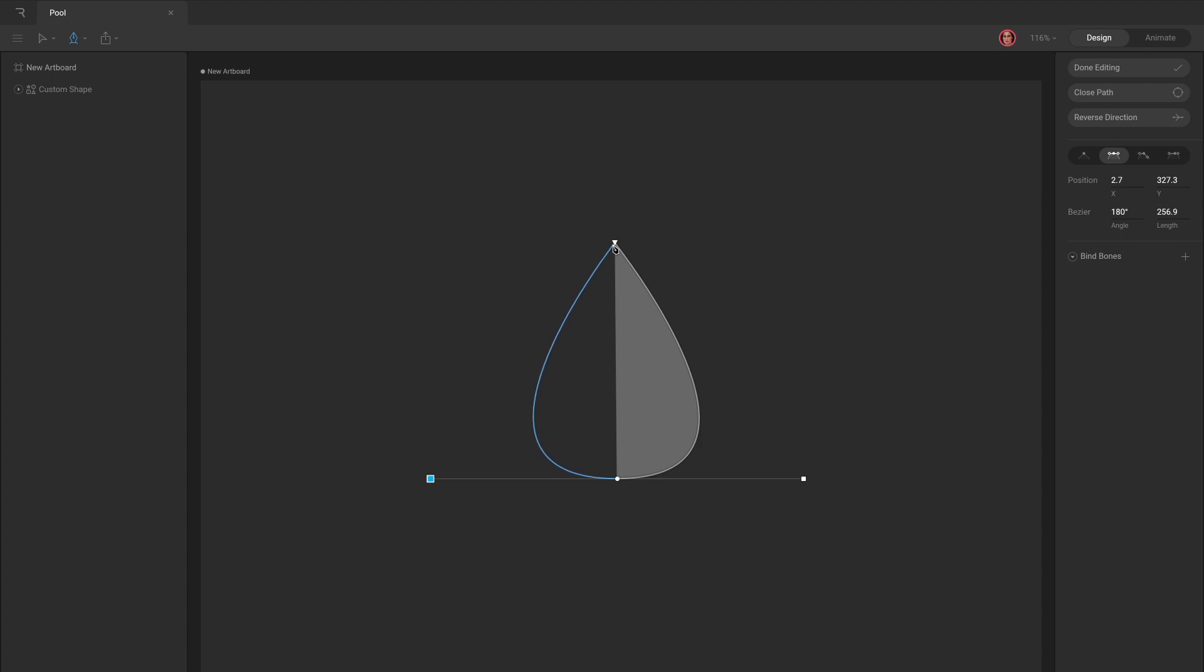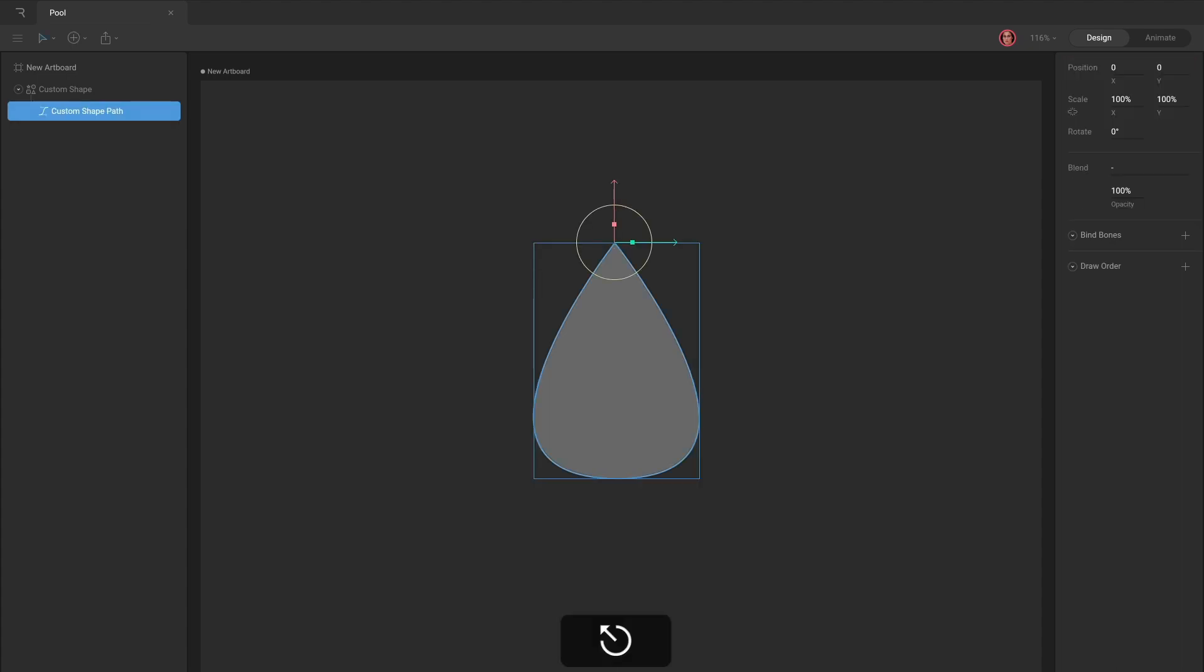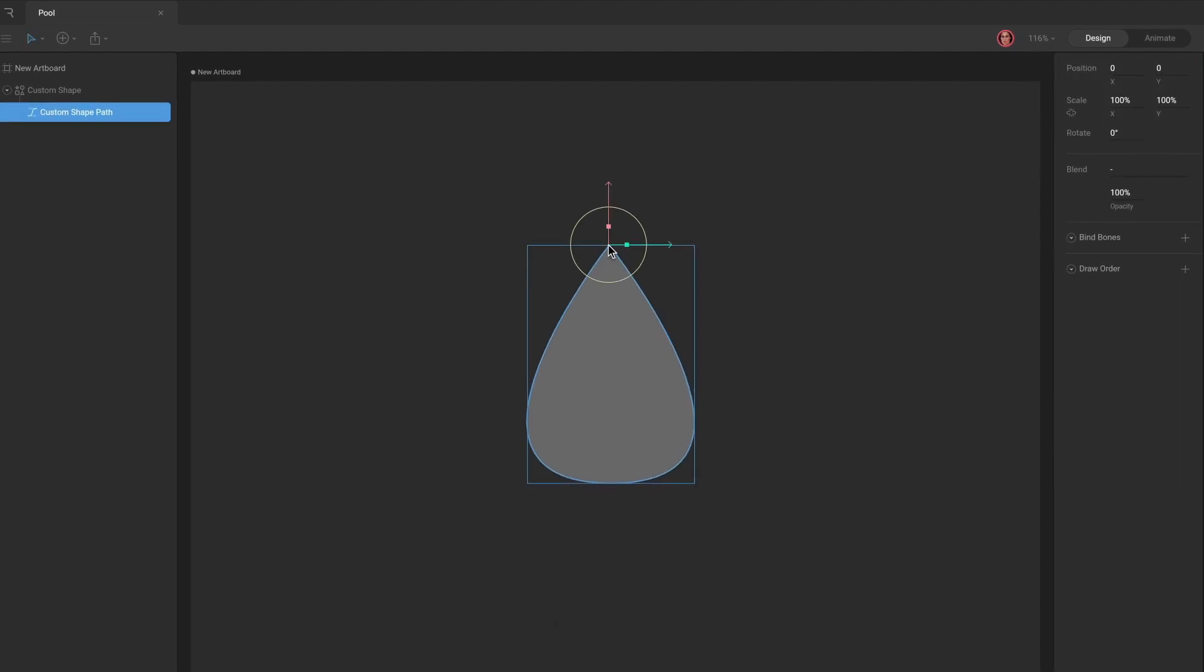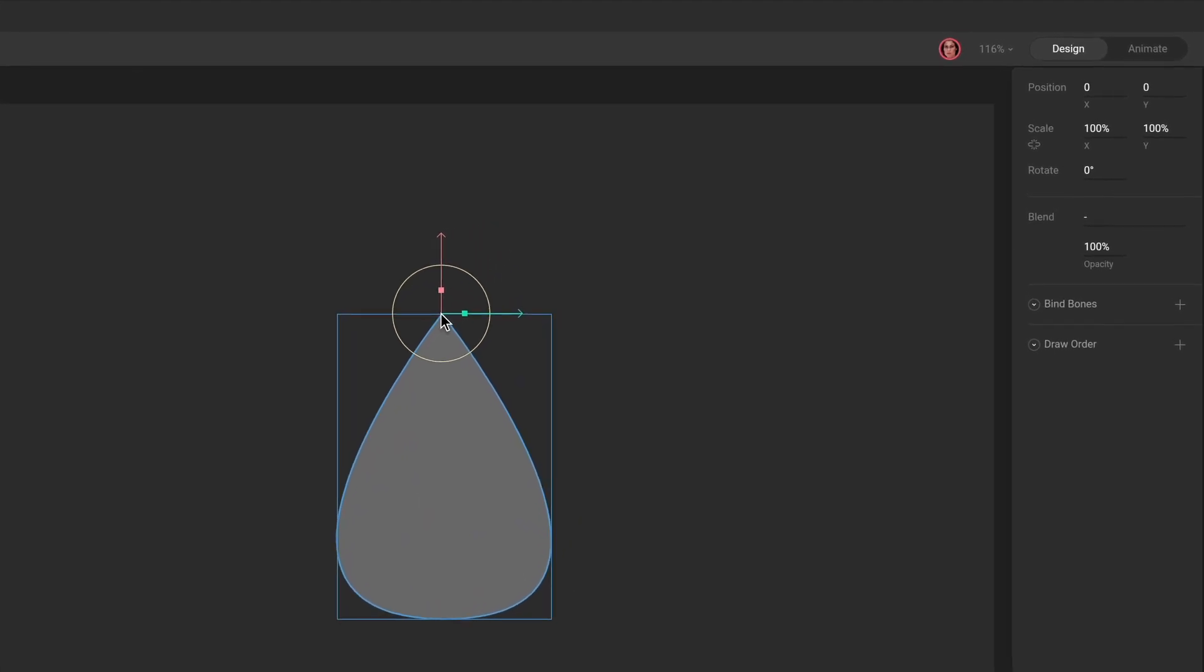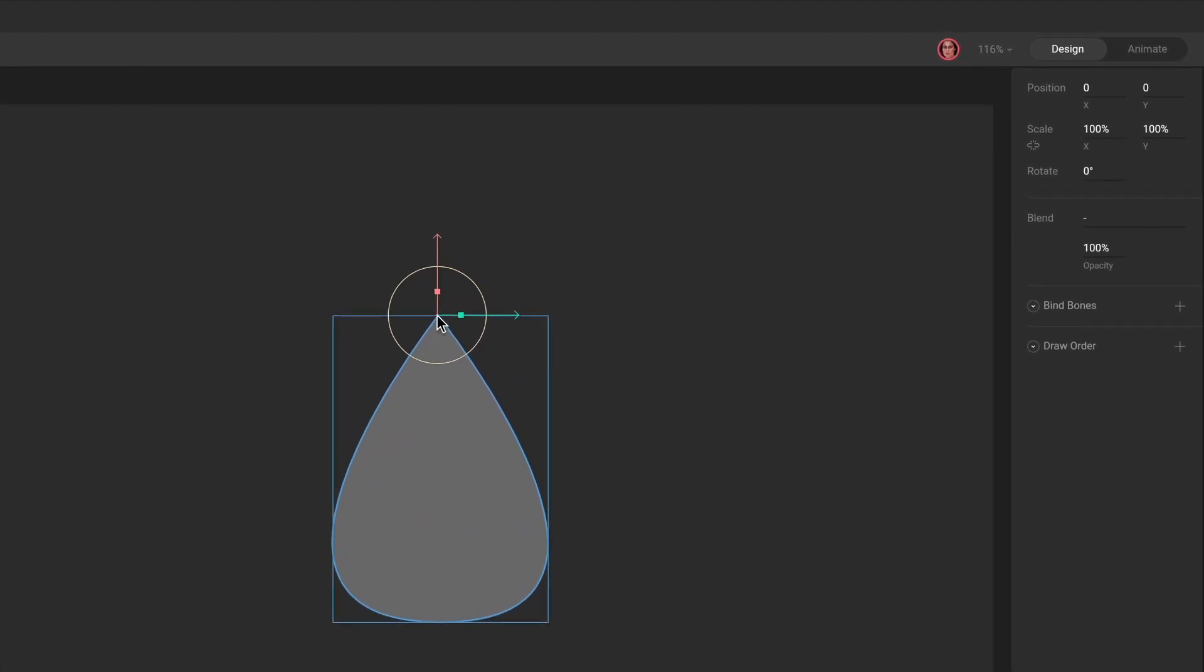When you're finished, hit the done editing button in the inspector, or press enter or escape on your keyboard. Unlike procedural paths, custom paths don't have animatable width and height properties. This is because their dimensions are determined by the position of the vertices that comprise the path.